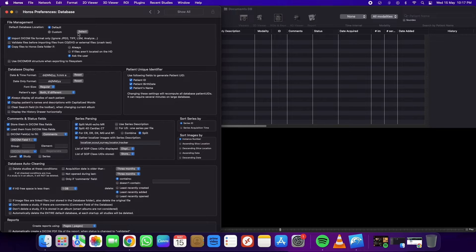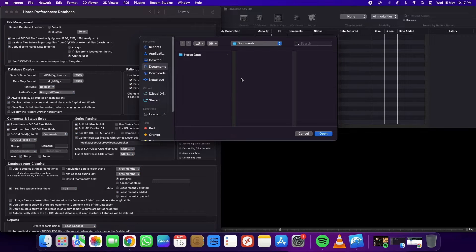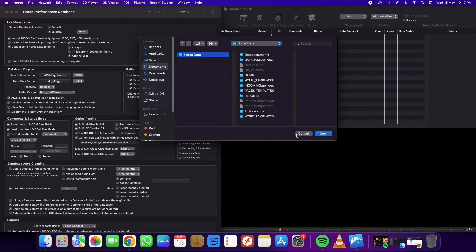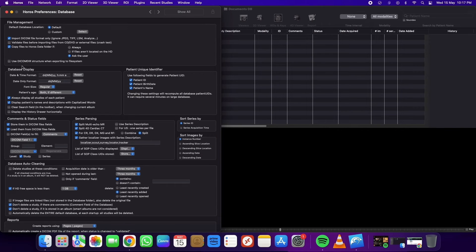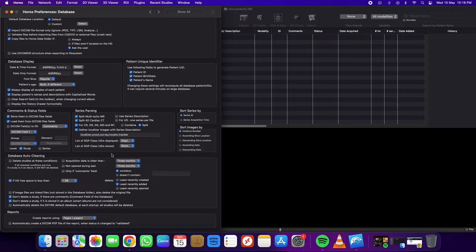In the database settings, you can choose the location of the database and the data fields displayed in the main window. You also have the option to auto-clean data based on your computer's disk size.